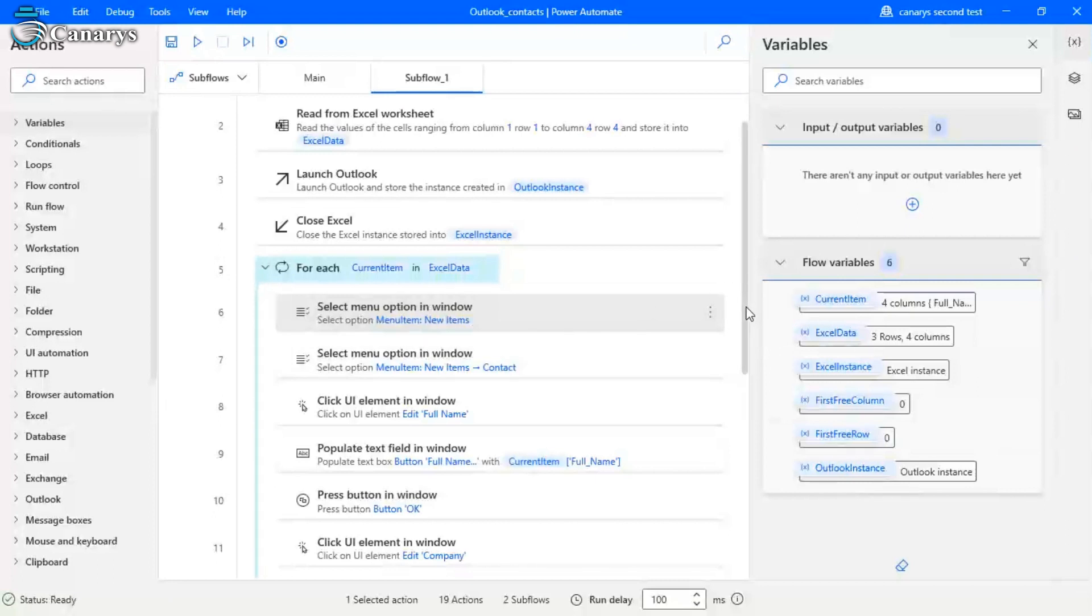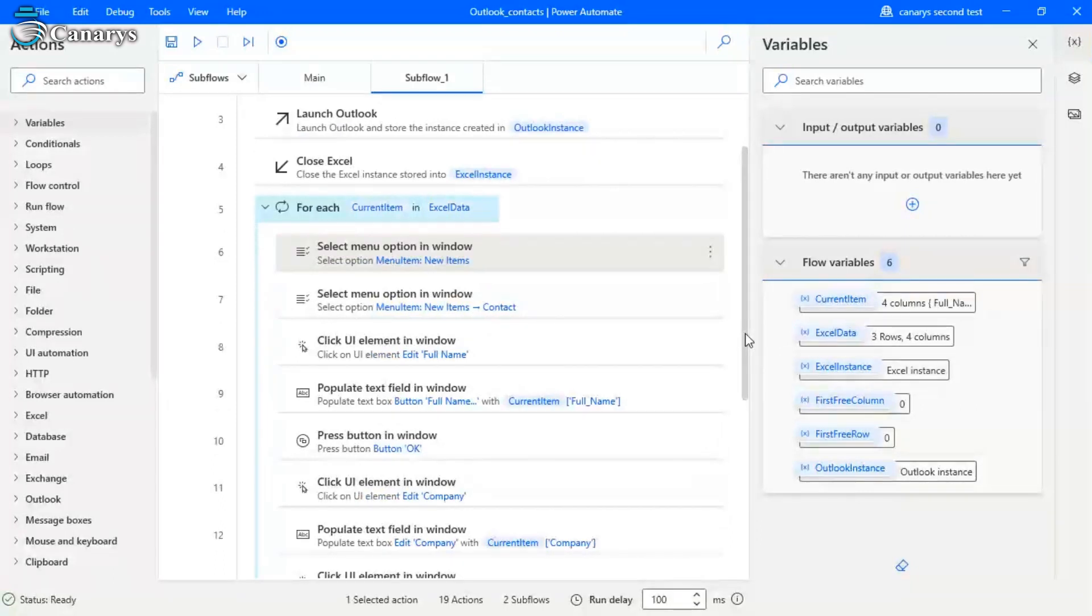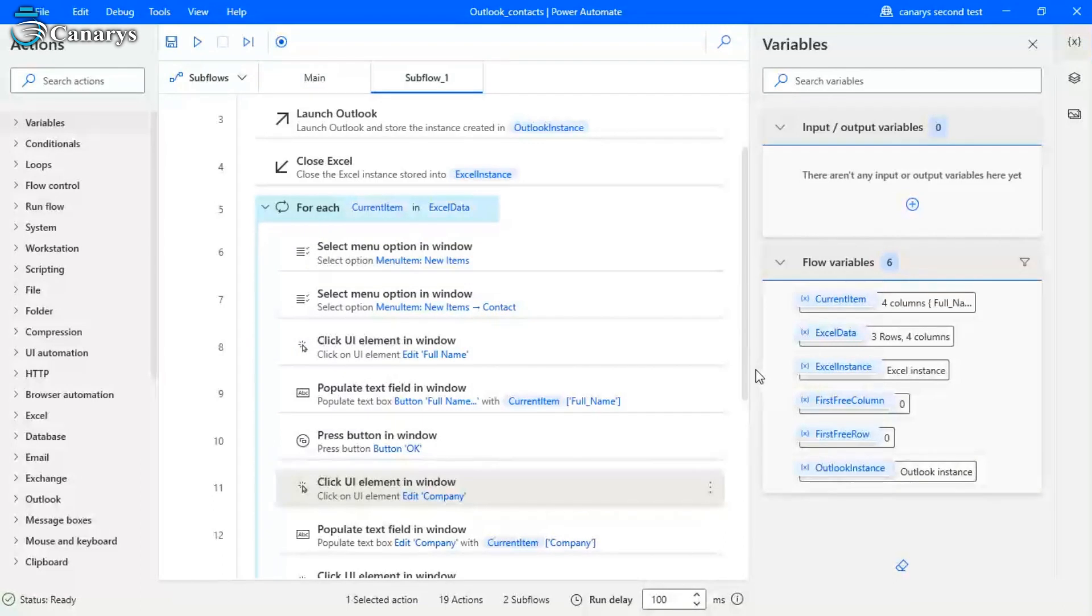Then we want to populate those items. So populate the text field. So whatever fields you need, you can go through. So here I am going with one by one. So first I am using full name, then I am going for the company name, then go for the job title, and then go for the email ID.